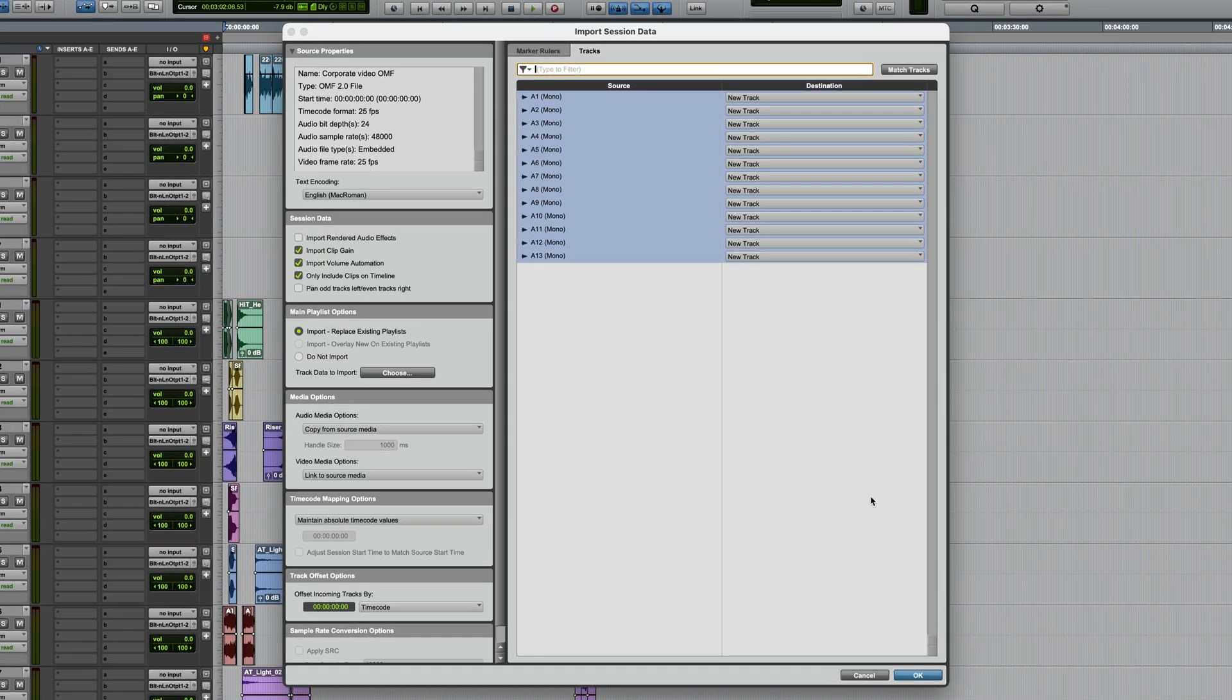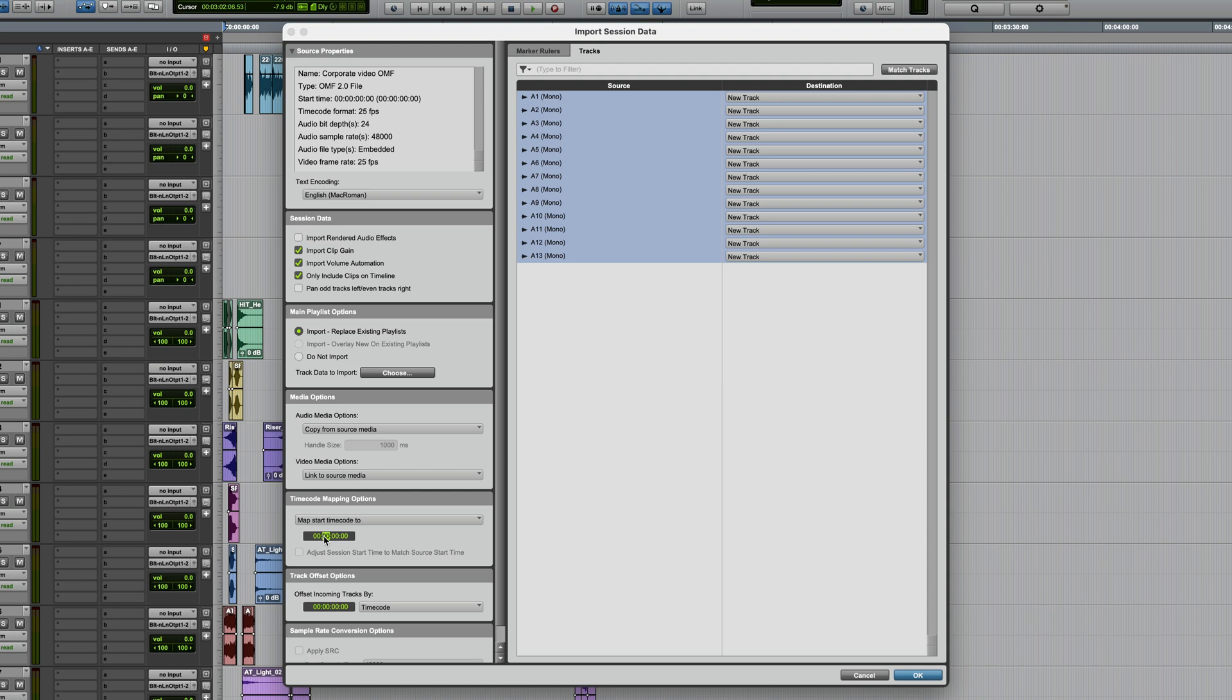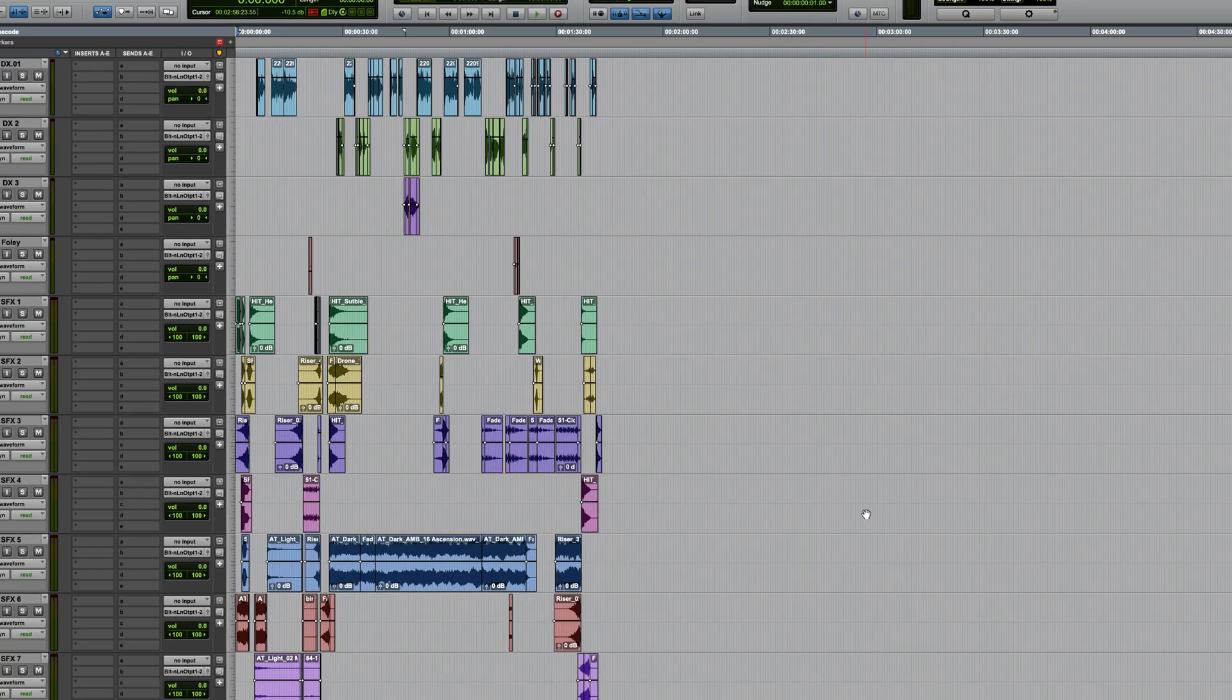And once again, we have a list of all the tracks. In this case, they're all mono. But just for illustration, I want to change one setting. Rather than having it mapped to its absolute timecode, I want to map the start timecode to, and let's say I want this to start at three minutes into my session. Click OK.